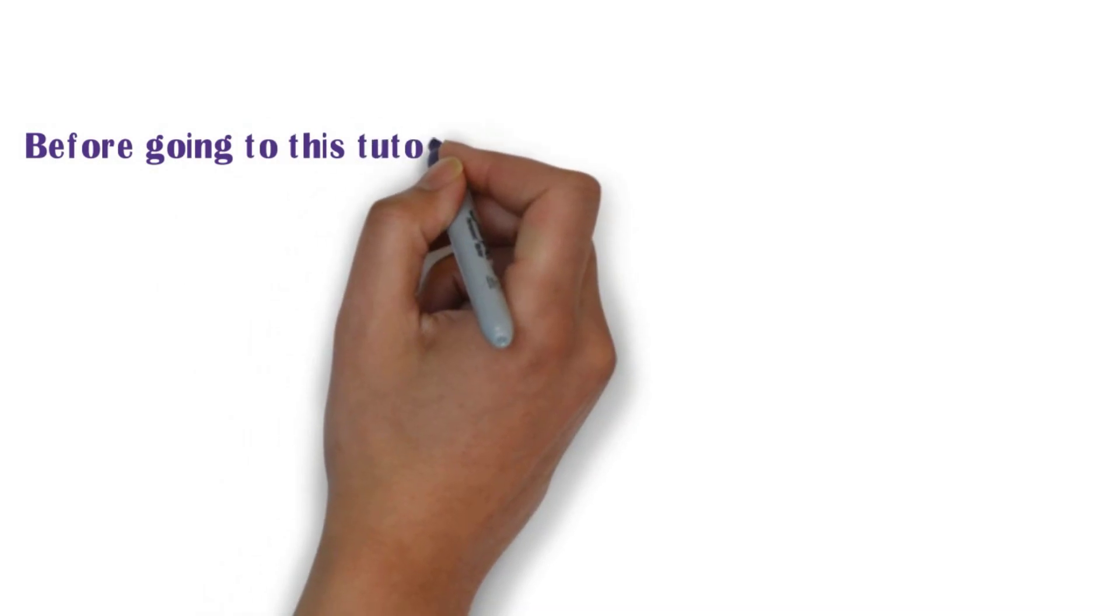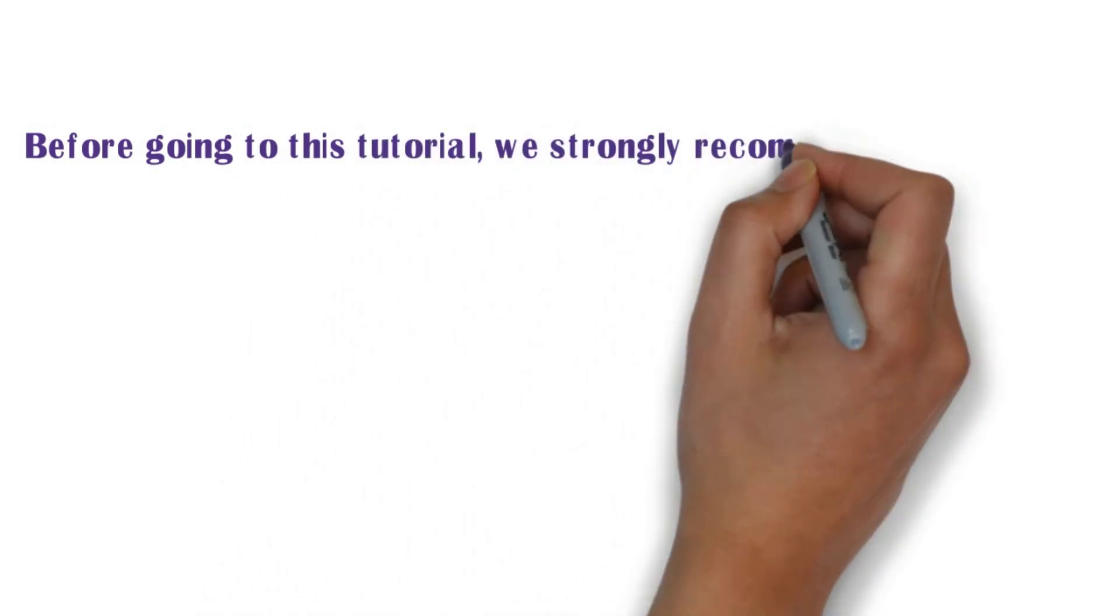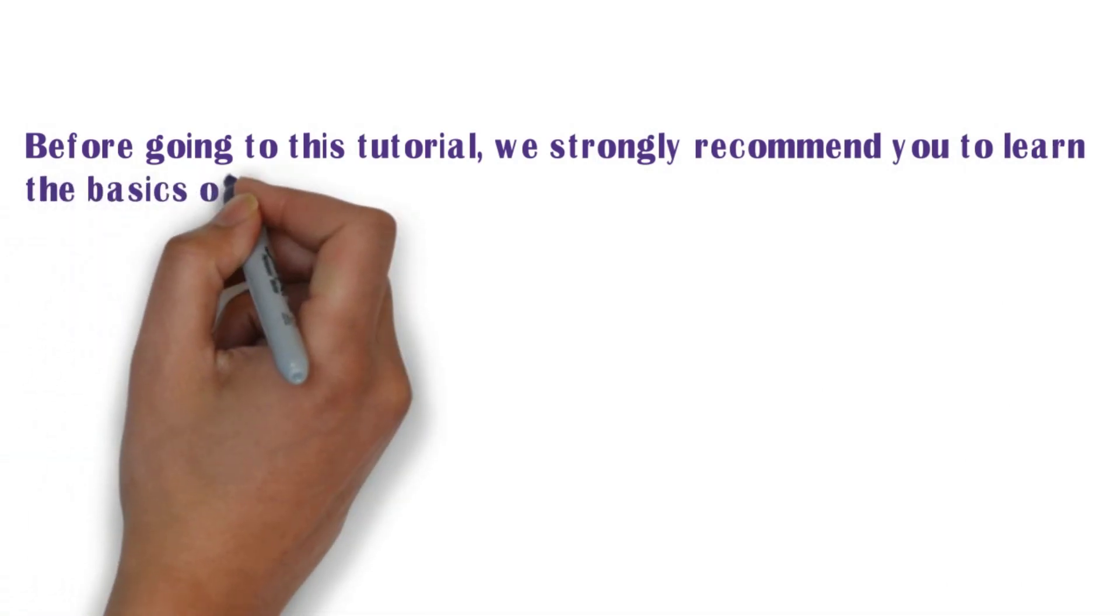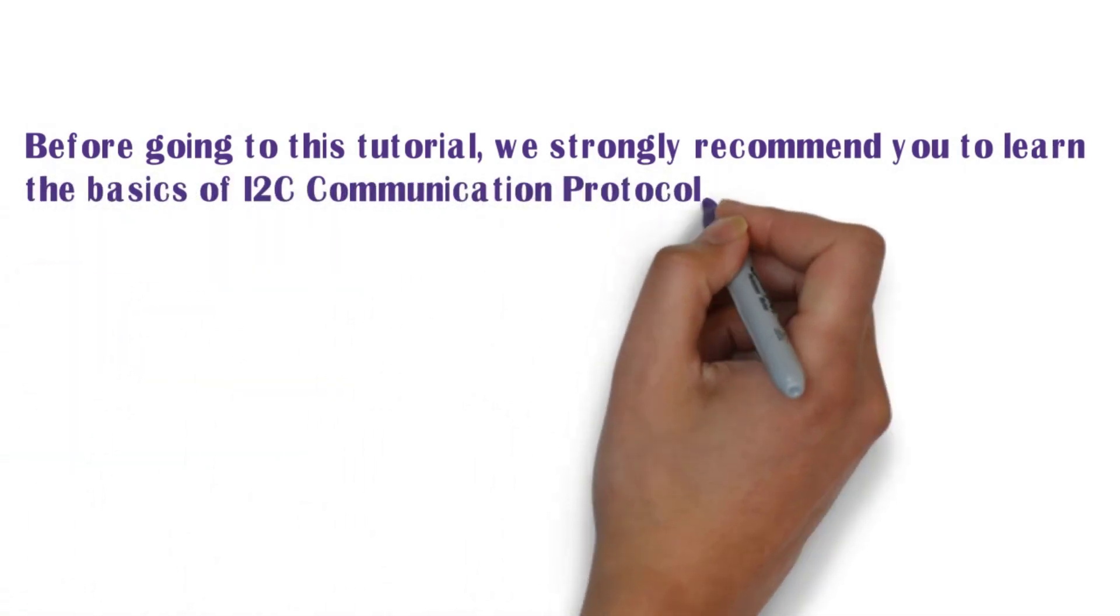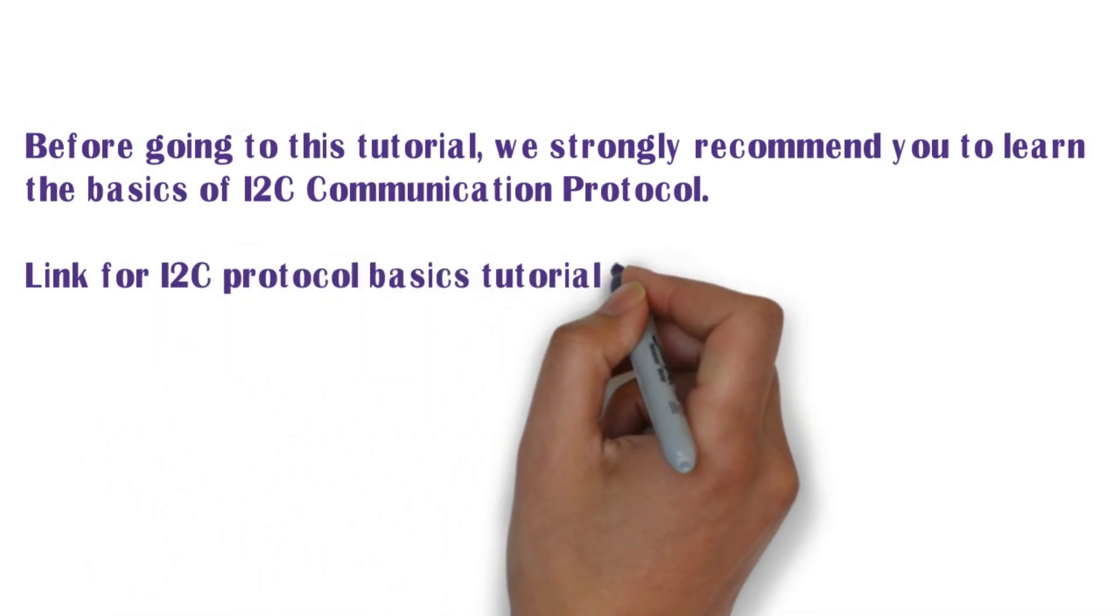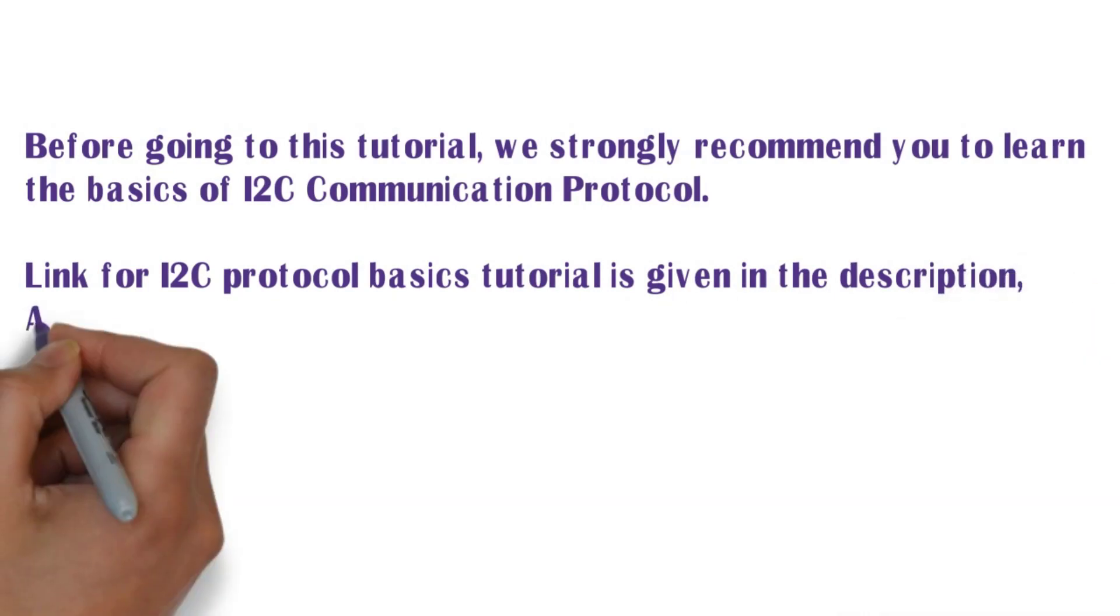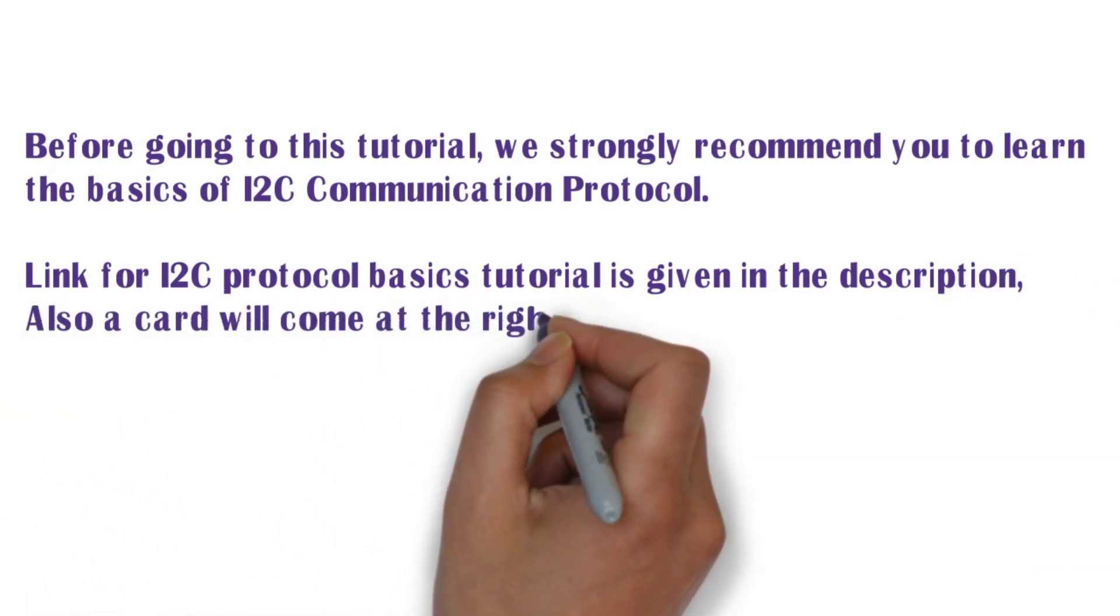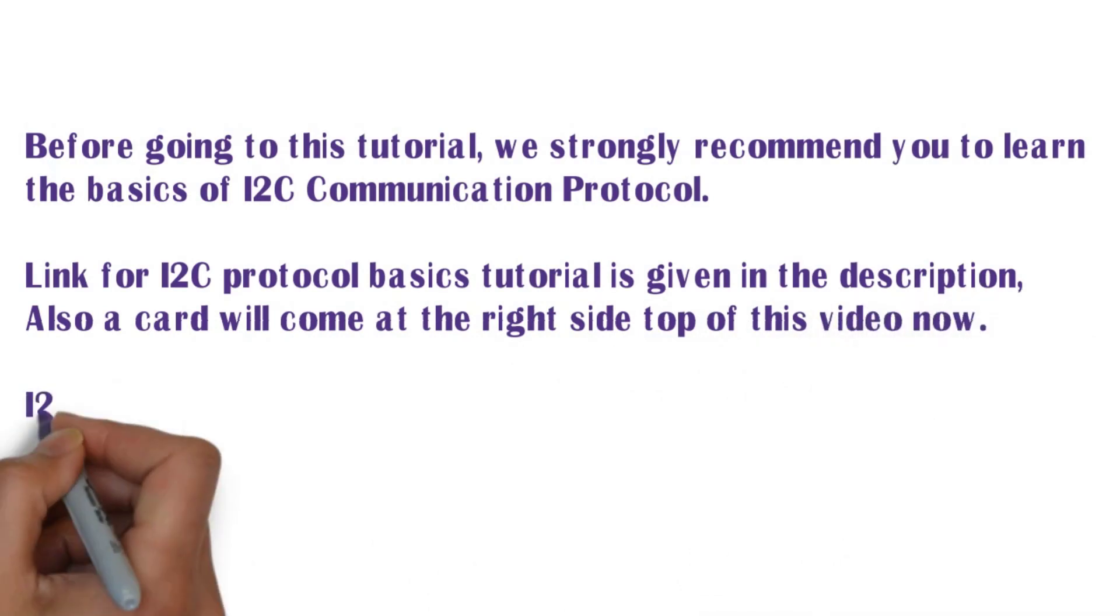Before going to this tutorial, we strongly recommend you to learn the basics of I2C communication protocol. Link for I2C protocol basics tutorial is given in the description. Also a card will come at the right side top of this video now.